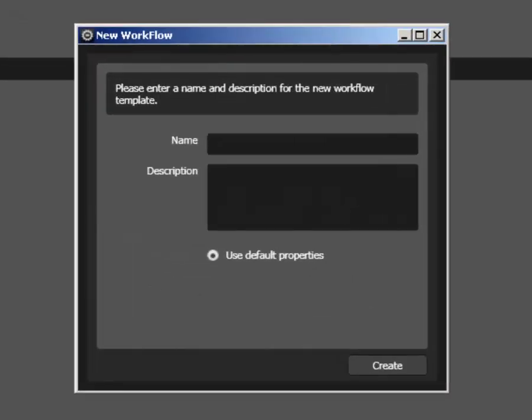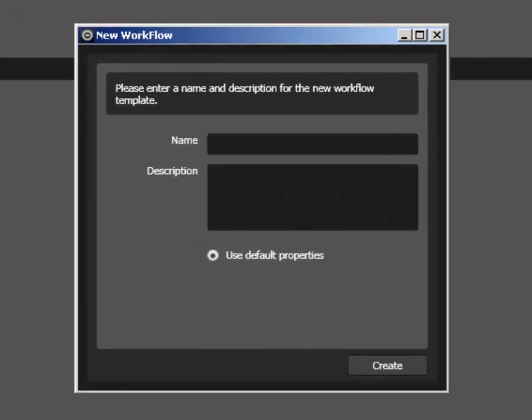In the resulting New Workflow dialog, name your workflow and supply a description to document what type of task your workflow will perform. Once you have that set, click on Create to save your settings.